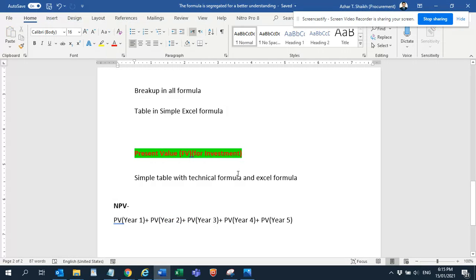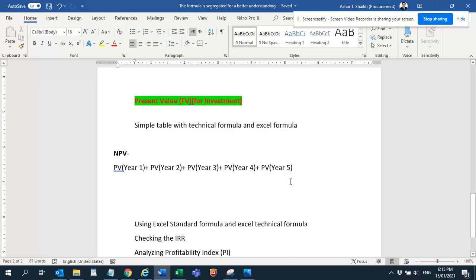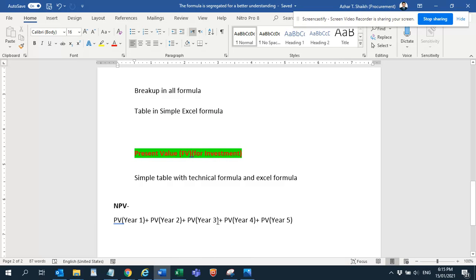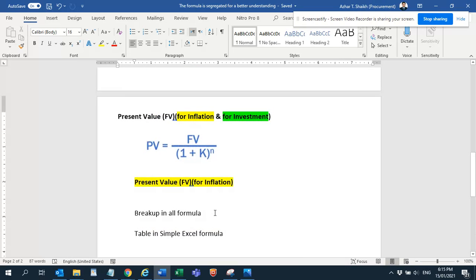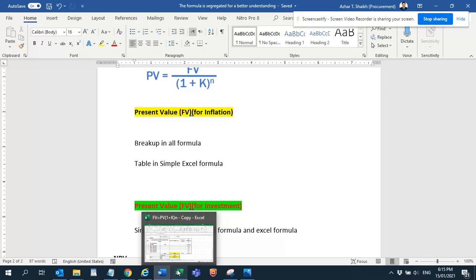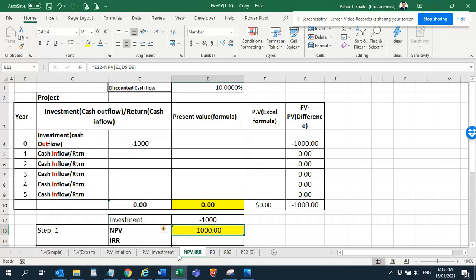This is the present value plus the present value, and the total of all present values is called the Net Present Value. Please refer to my previous videos on present value. Now let's start the project.